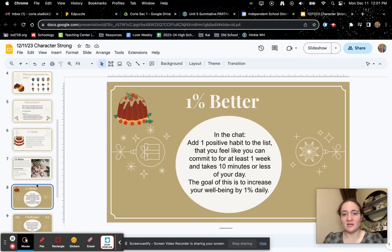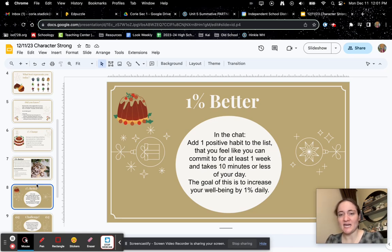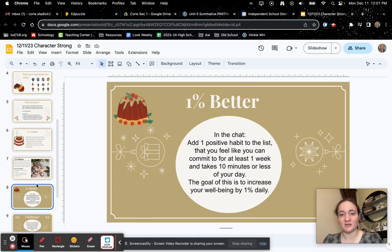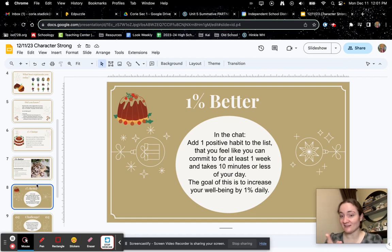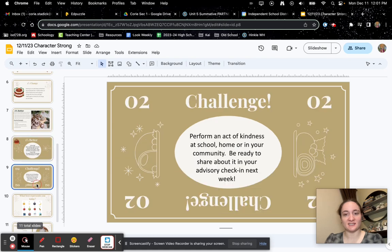So in the chat, or in this case, you're going to answer it on your Edpuzzle, add one positive habit to the list that you feel that you can commit to for at least one week and takes 10 minutes or less of your day. The goal is to increase your well-being by 1% daily.